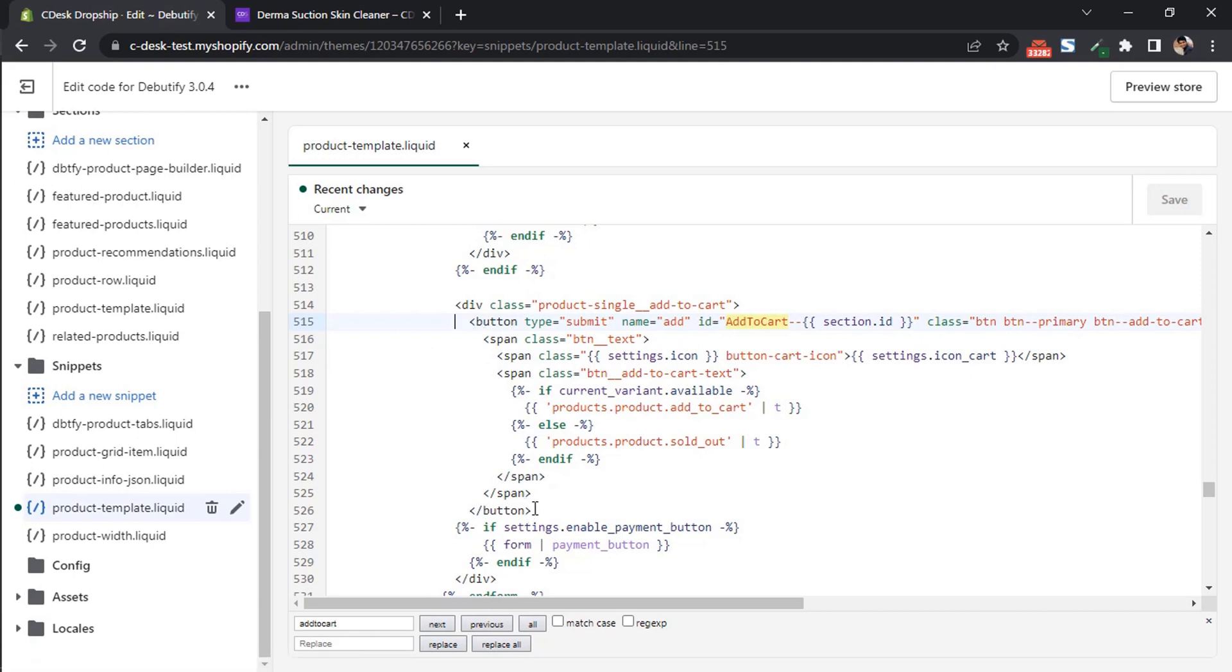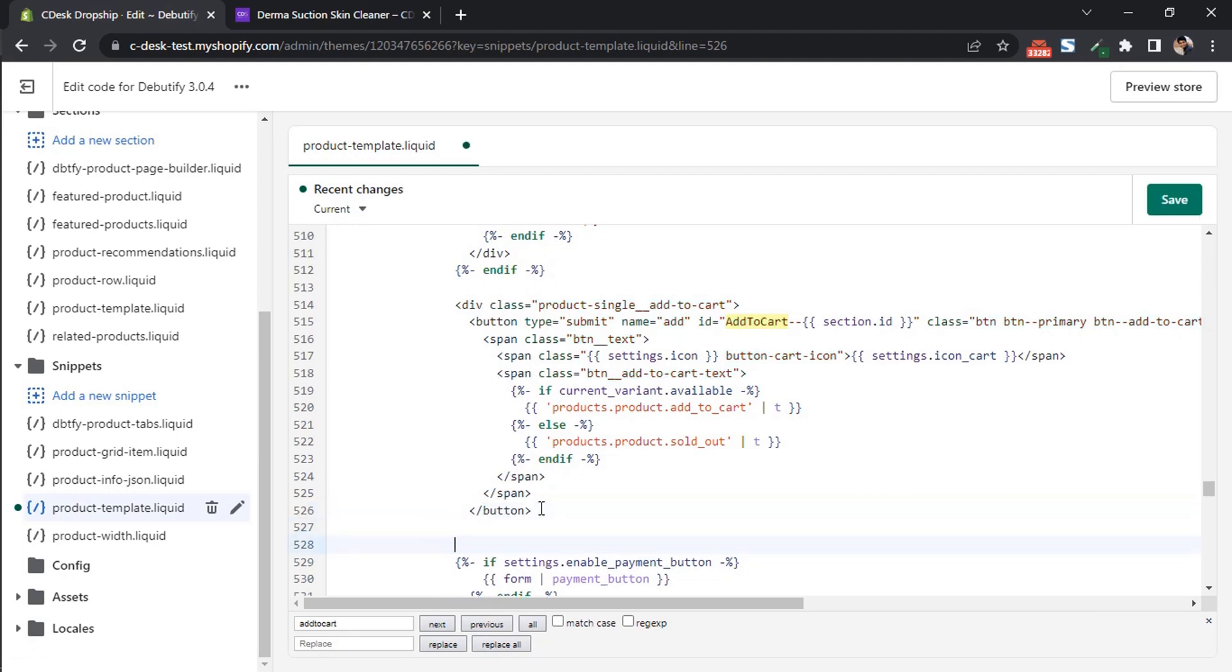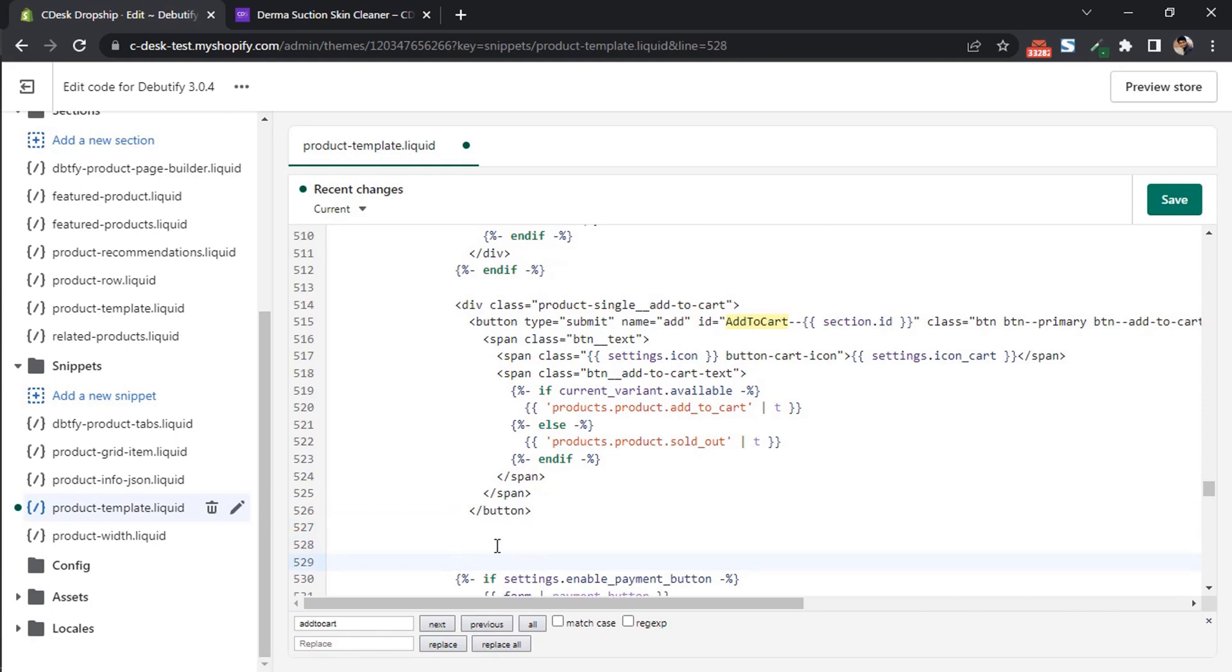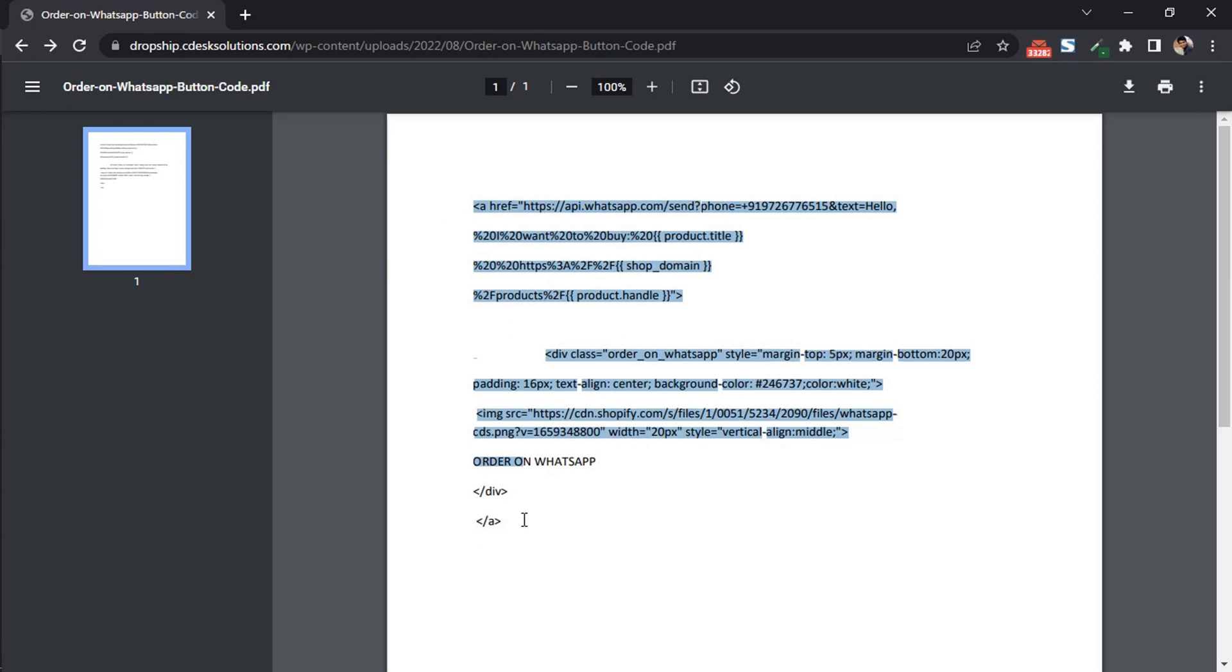Once you find that add to cart button, click enter and make some space there. There is a link in the description. Copy and paste the code there.